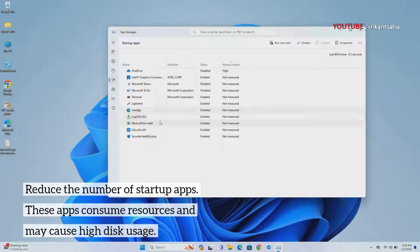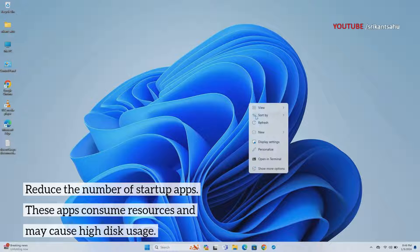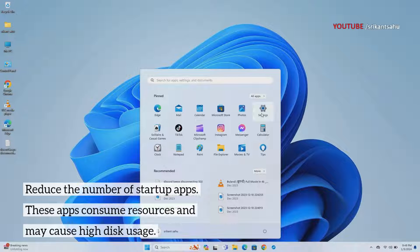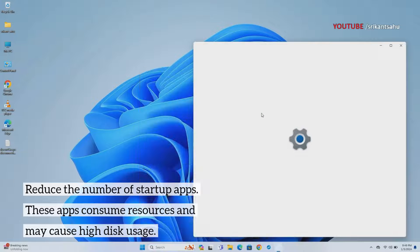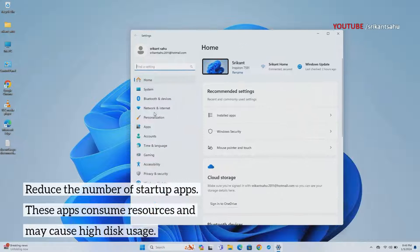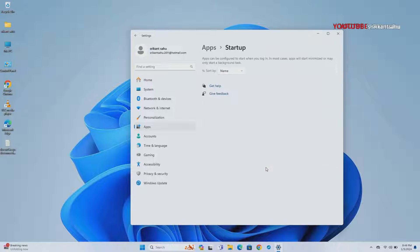You can open Task Manager and switch to the Startup tab to disable unnecessary startup apps. Also, you can manage startup apps by opening Settings, then Apps and Startup. Here toggle off the switch next to the startup app.